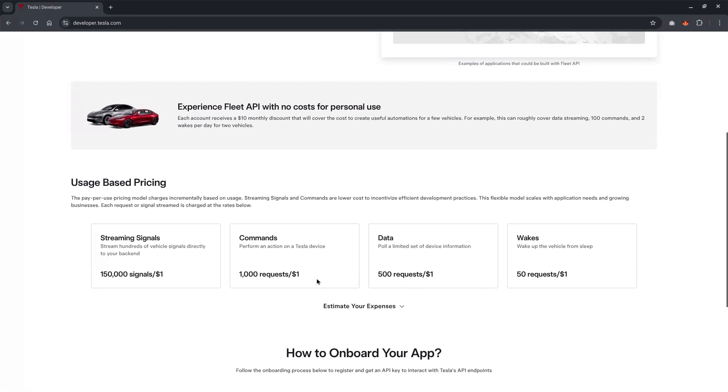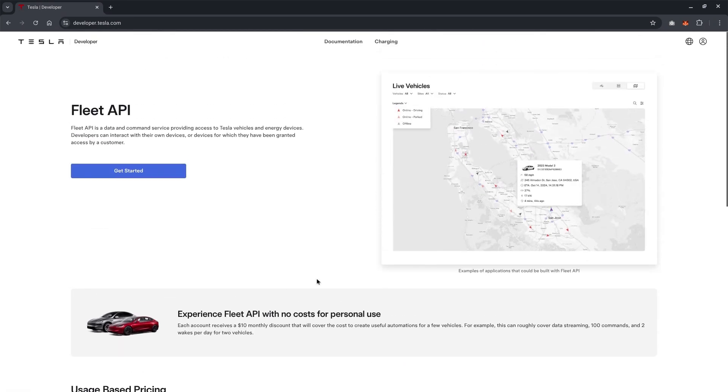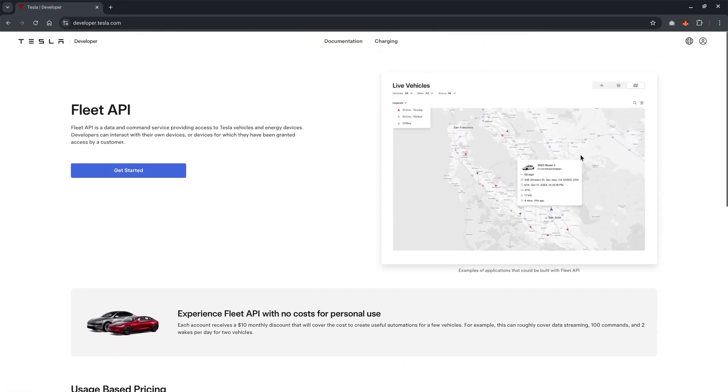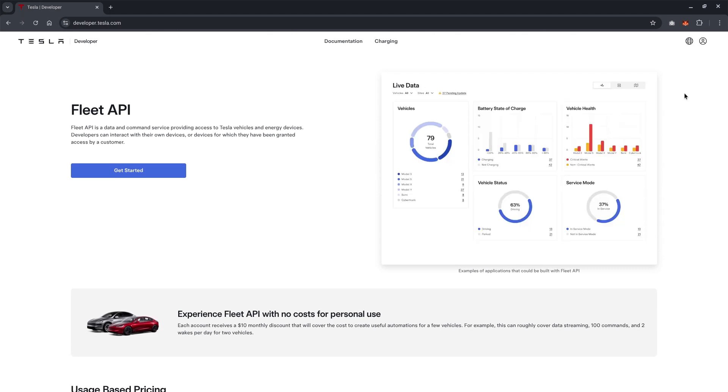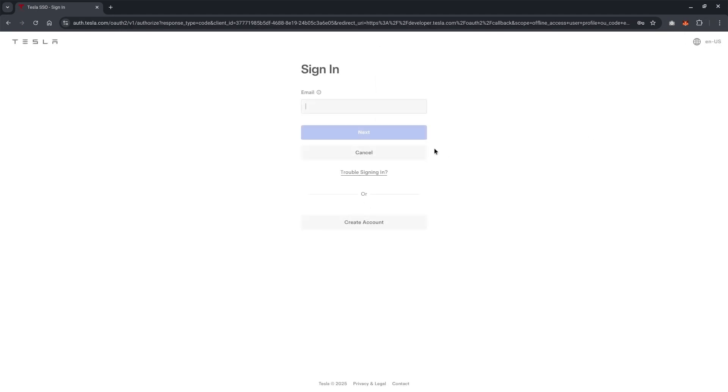So don't worry. I think so far, I have not exceeded any API calls with the integration yet. So what we need to do is go and log in. So over here, we need to log in with our own Tesla account.